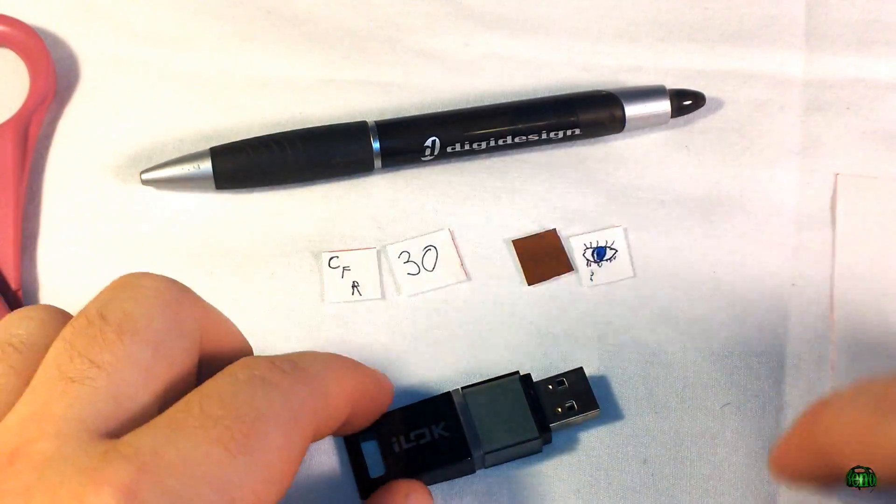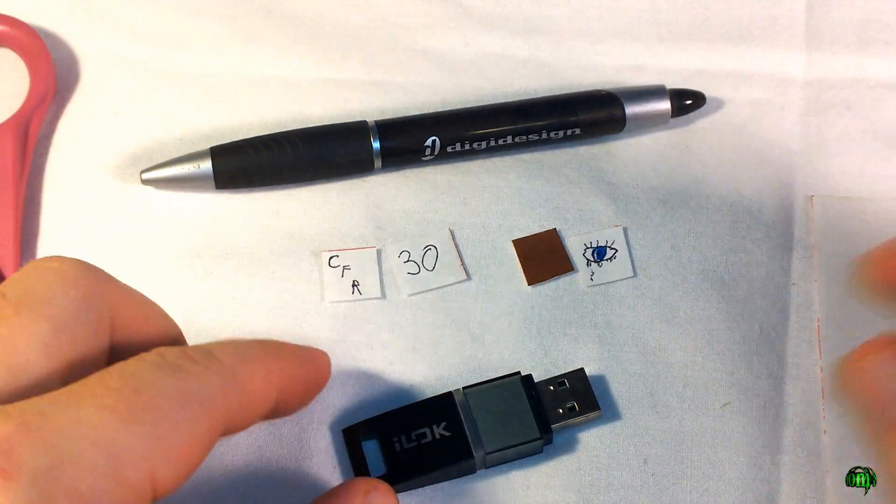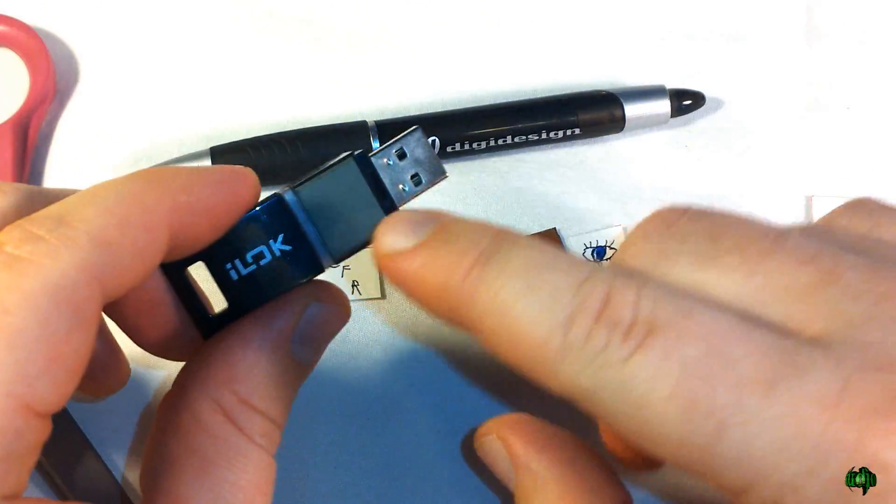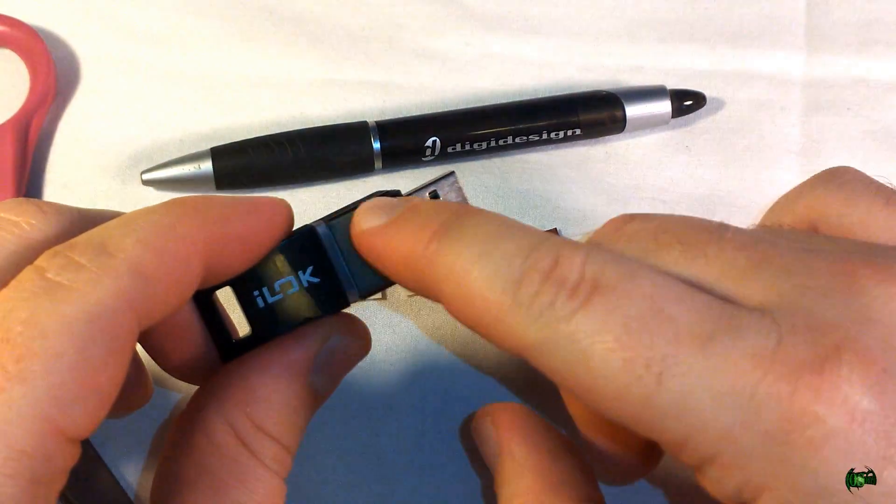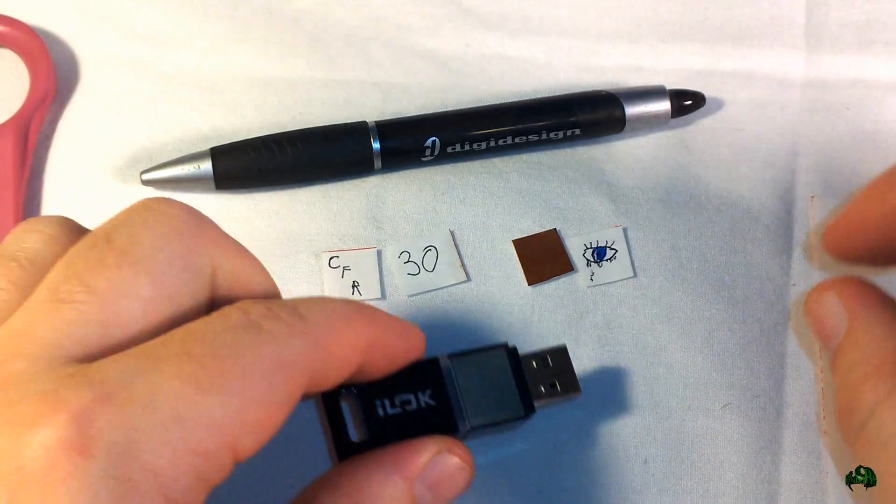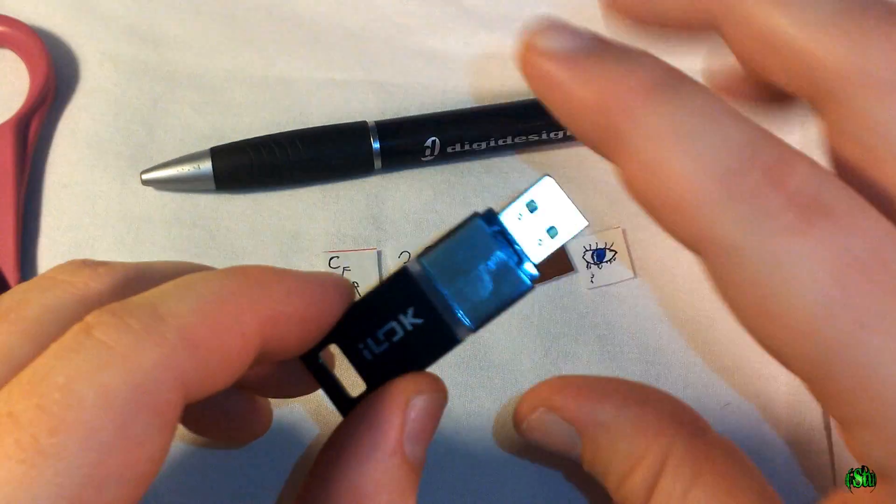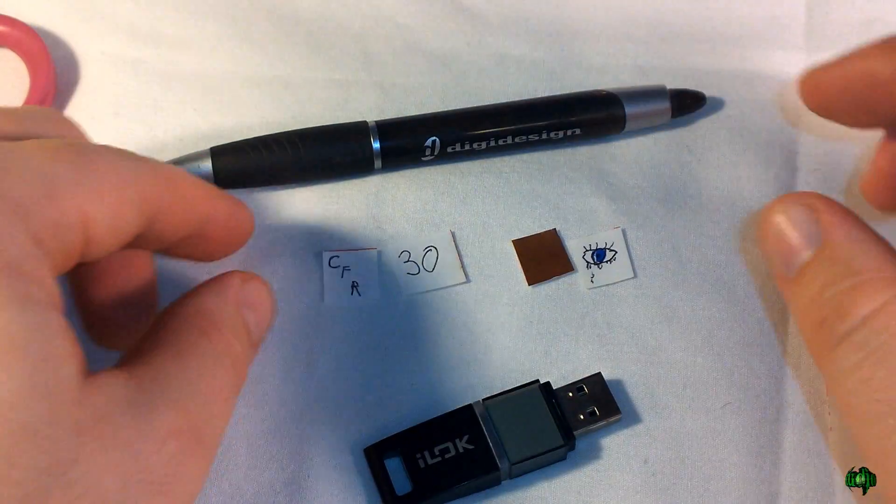Now you can put whatever kind of custom label you want on your iLock. Maybe you want some sort of band initials, maybe you want some sort of number, or maybe you just want to go with colors.